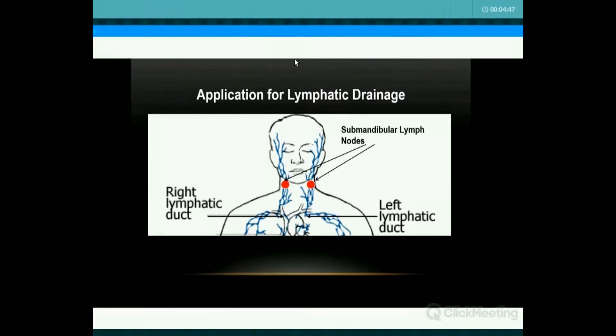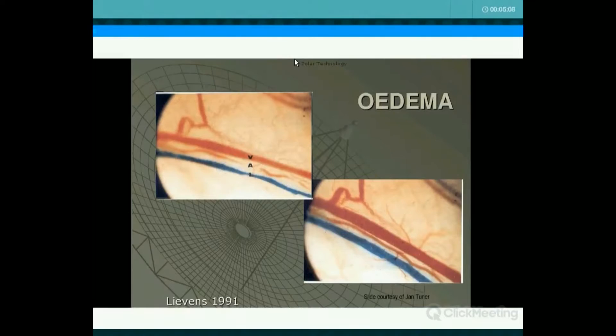Some of the dental applications — first, I'm going to cover submandibular lymphatics. The lymphatic system is what reduces inflammation. You apply it beneath the chin, just off beneath the first molars. The light going onto the blood vessels — a venule, an arteriole, and a lymphatic vessel — increases their diameter so they can take more products to the wound area or take them away as well.